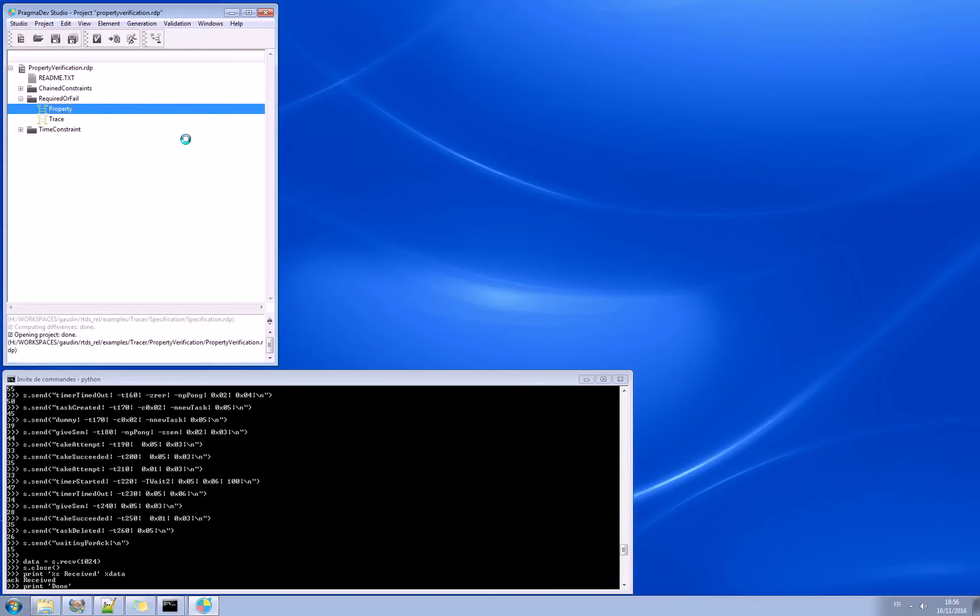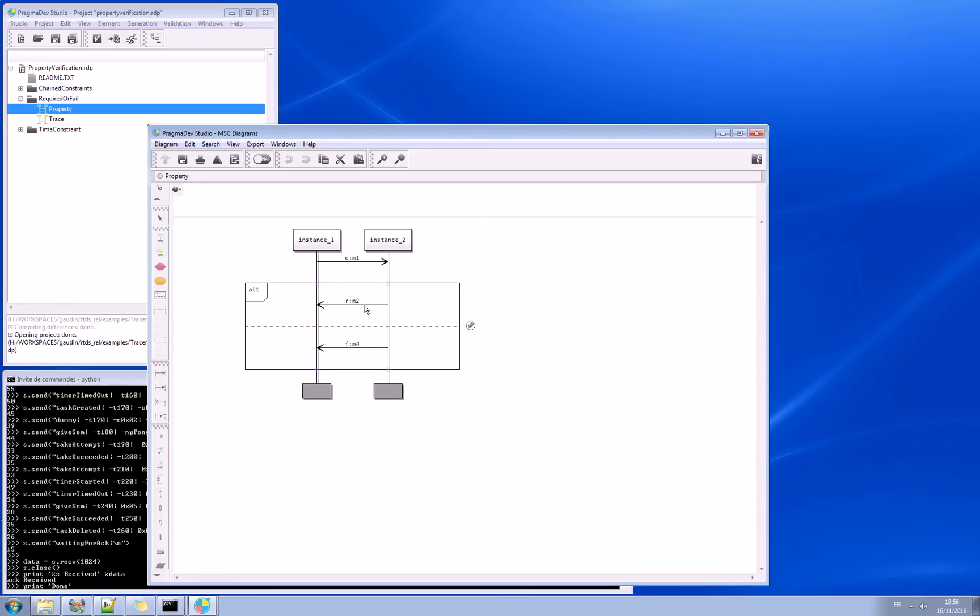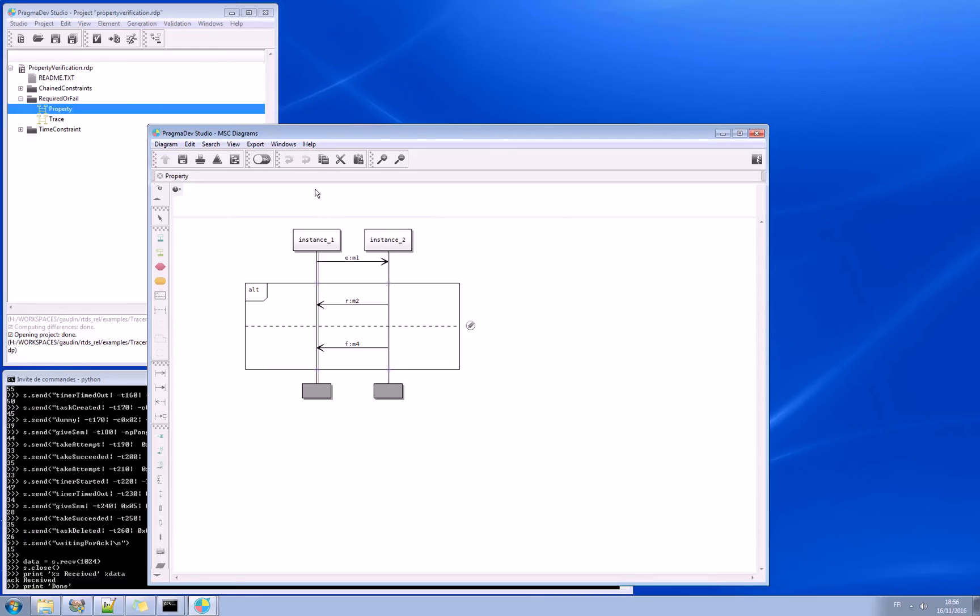Let's have a look at the property. The property here says that if you send M1 from instance 1 to instance 2, then receiving back M2 is correct, but M4 is not correct. So R is required and F is fail. M2 correct, M4 not correct.